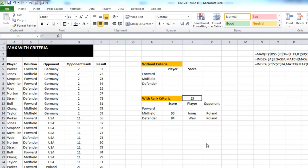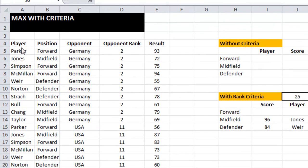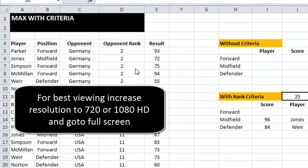We've got a bunch of data with a position column, an opponent column, the rank of that opponent, and a result column.